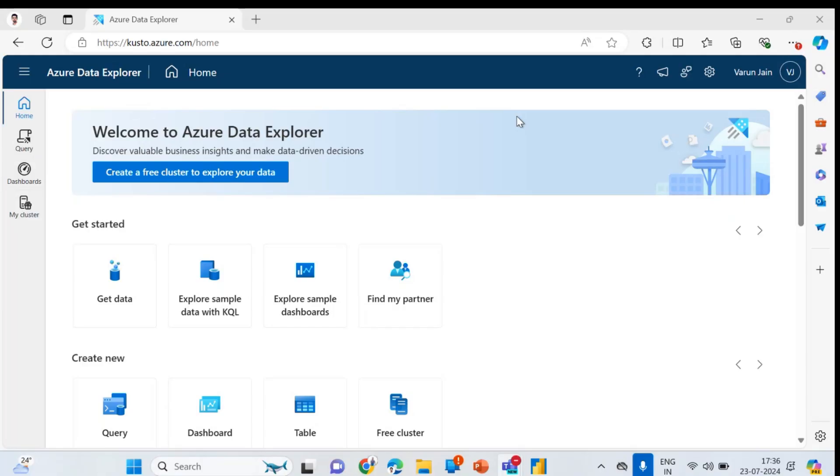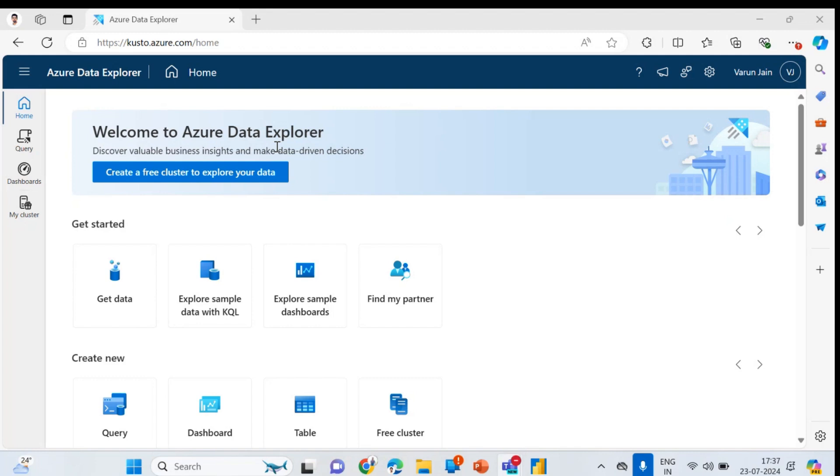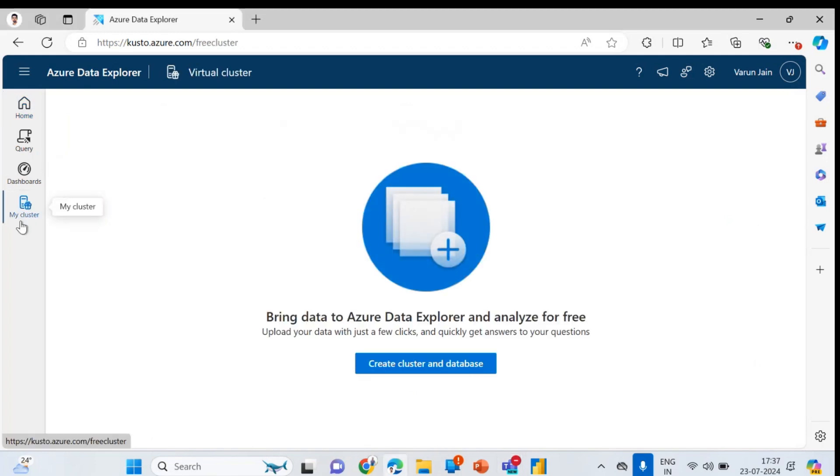Hi friend, welcome back. In this video we'll see how to transfer data or how you can take data from Azure Data Explorer to Power BI. If you are seeing my video first time, you can check my previous video to see how I have created cluster and all in detail. However, I'm still creating a new cluster.